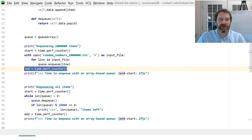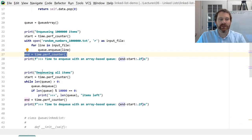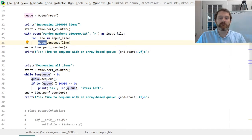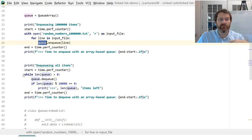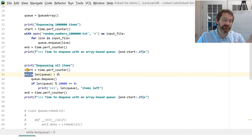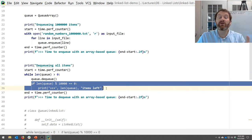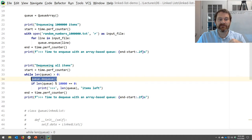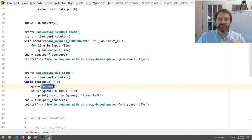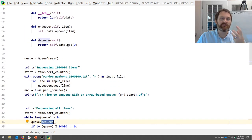I stop the stopwatch and print out how long it takes. Now my queue is full — I've put everybody in there — and I'm going to dequeue all million items. While the length of the queue is greater than zero, I just dequeue it. I also have code that will print out how many items are left. This is going to be the expensive operation because my dequeue is popping from the front of the array list.